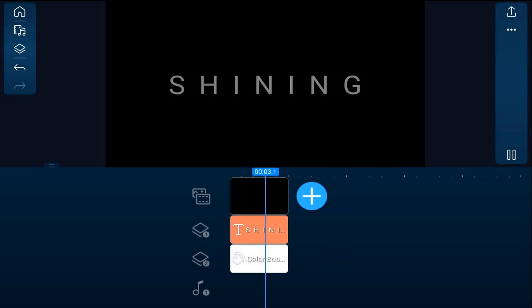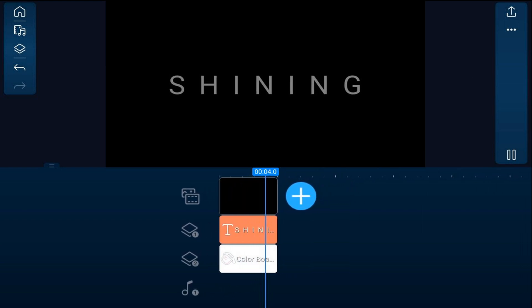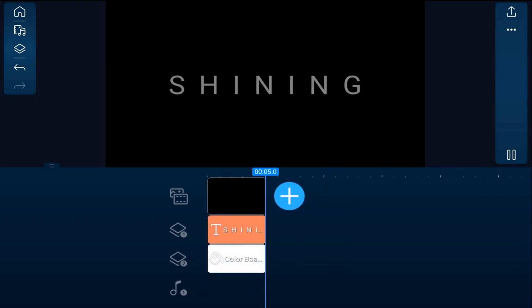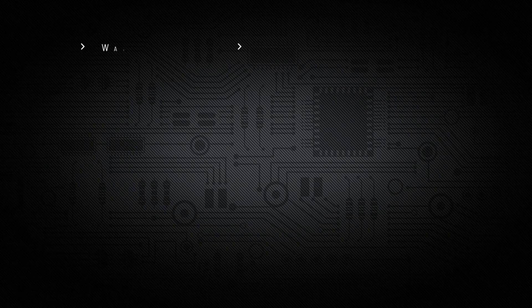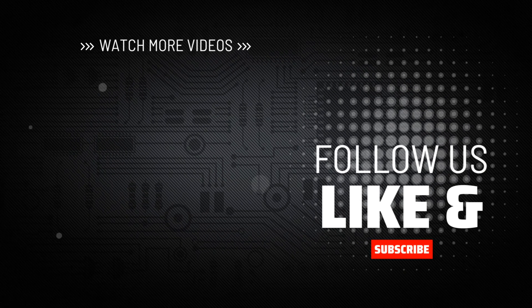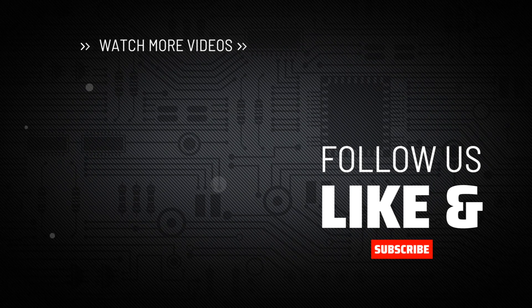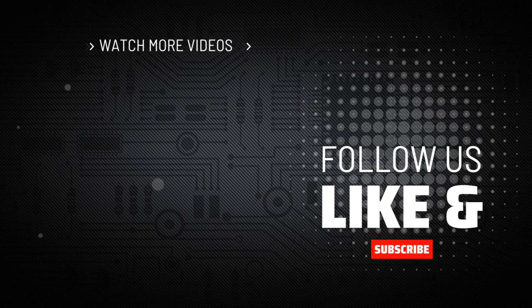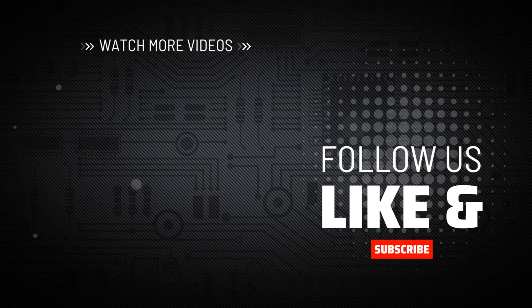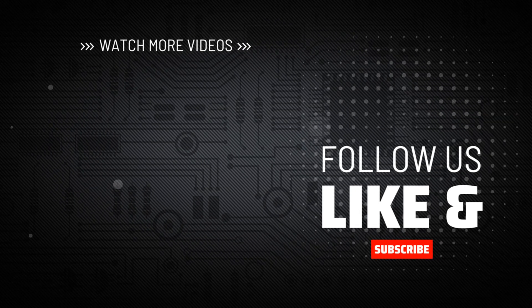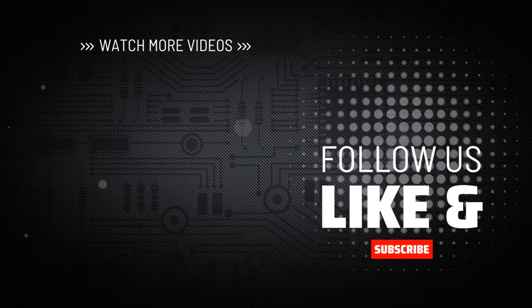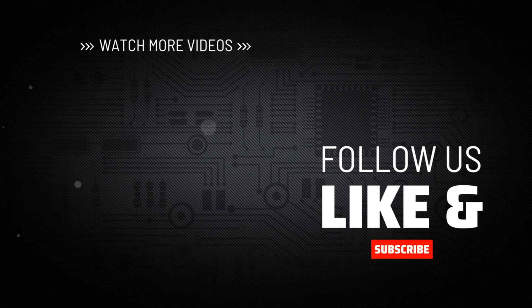Now we're getting our shine on. If you want to make another dope text intro on your phone check out this tutorial. Don't forget to smash my logo to subscribe, hit me up with your comments and drop me a like down below.